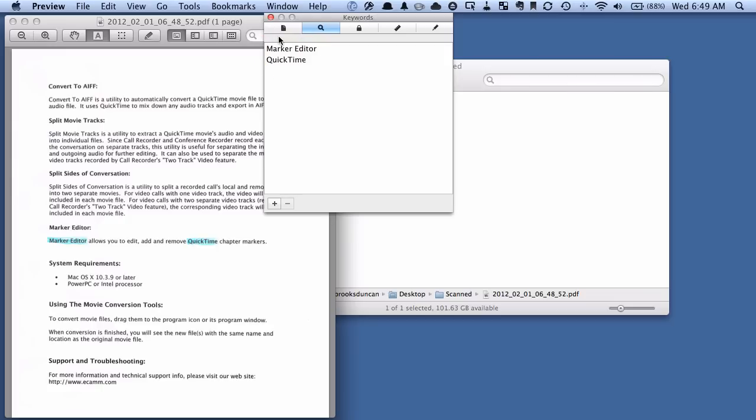So that's a quick introduction on how to use a highlighter and keywords in ScanSnap Manager. There's a lot more information on this on my website, Documentsnap.com. Head on over there for more paperless tips. And thanks a lot.